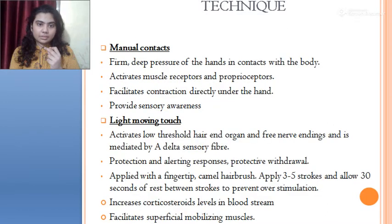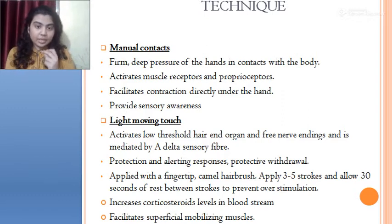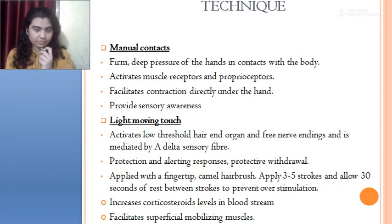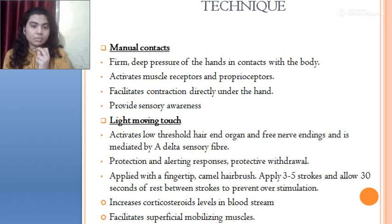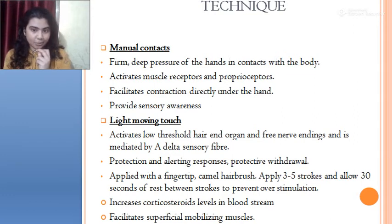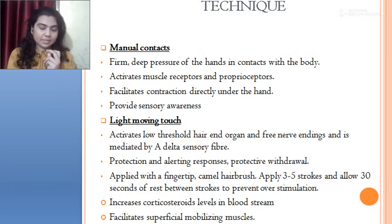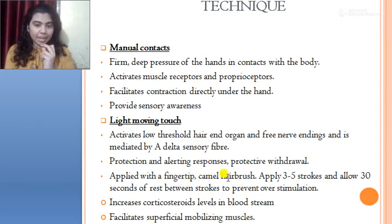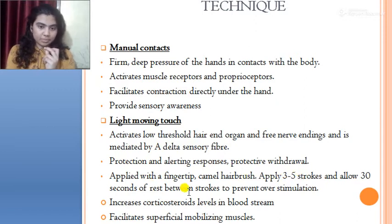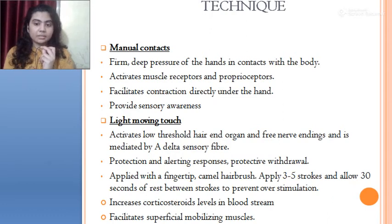Manual contact involves deep pressure of hands in contact with the body. It activates the muscle and proprioceptors, facilitates contraction directly under the hand, and provides sensory awareness. It is a major principle of proprioceptive neuromuscular facilitation. Light moving touch activates low-threshold end organs and free nerve endings, mediated by type A-delta sensory fibers, and is responsible for protective withdrawal response. It is applied with a fingertip or camel brush for three to five strokes, with 30 seconds of rest between strokes to prevent over-stimulation.